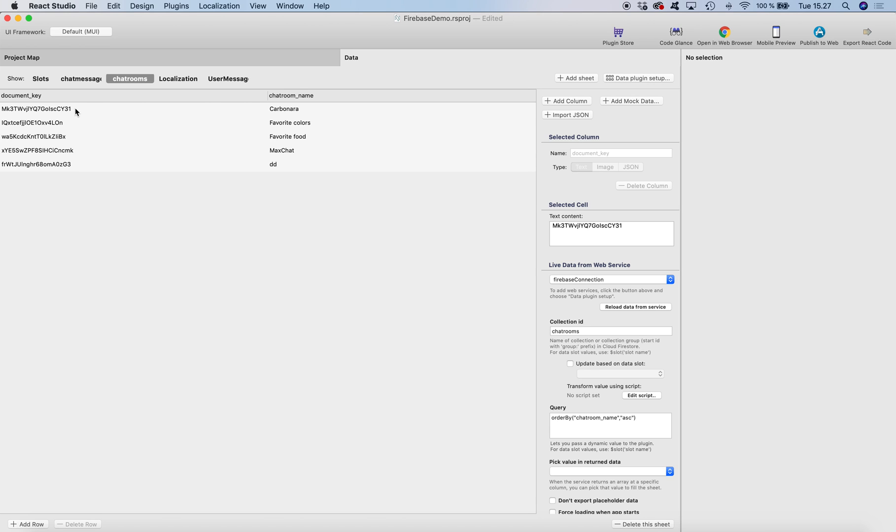This is the ID that we want to save to the data slot when the user selects the chat room from the picker.